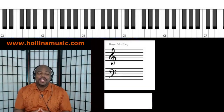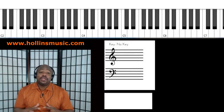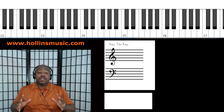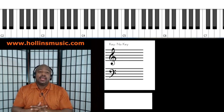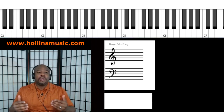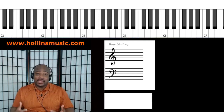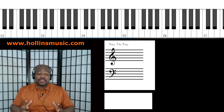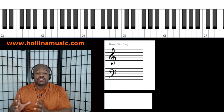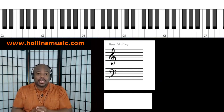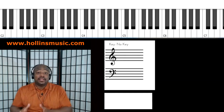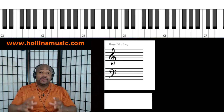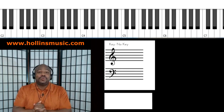Hello, my name is Kenneth Hollins with hollinsmusic.com. Thank you so much for tuning in to view this video. Today I have something that I really believe will help many gospel musicians. In particular, I'm going to be showing you how to overcome the challenge of playing in all 12 keys. Are you ready? I believe this will help you.